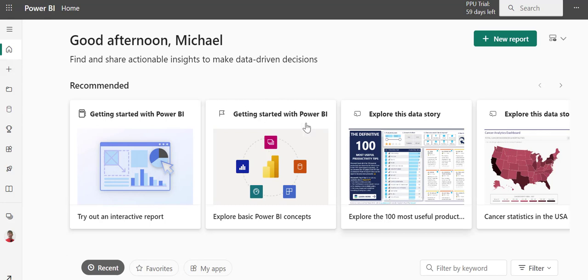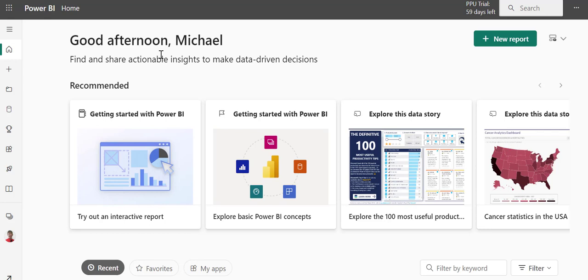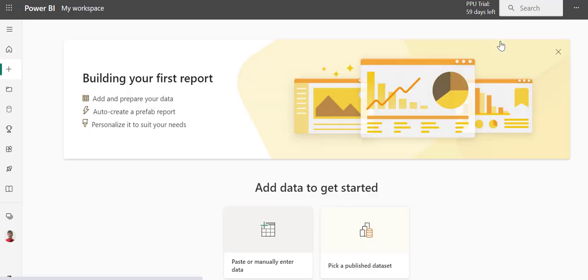On our screen here, you can see we've authenticated to O365. We've launched the Power BI application, and I want to select a new report.